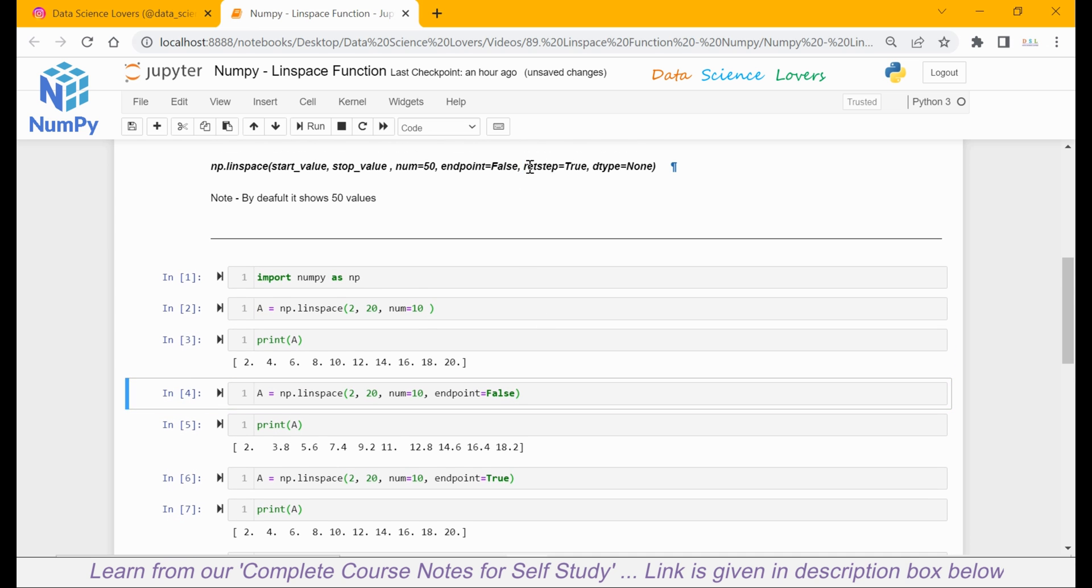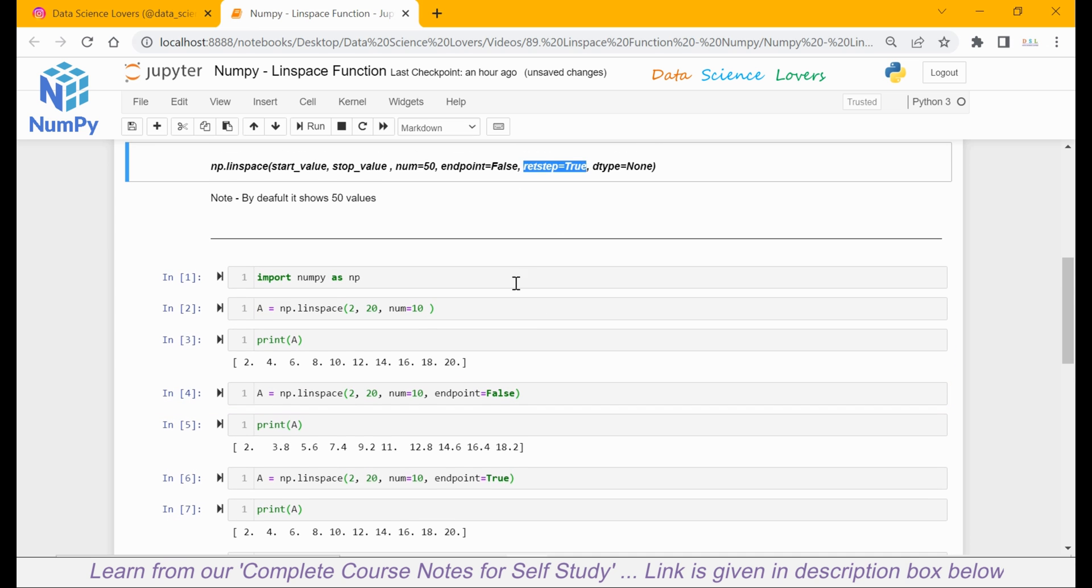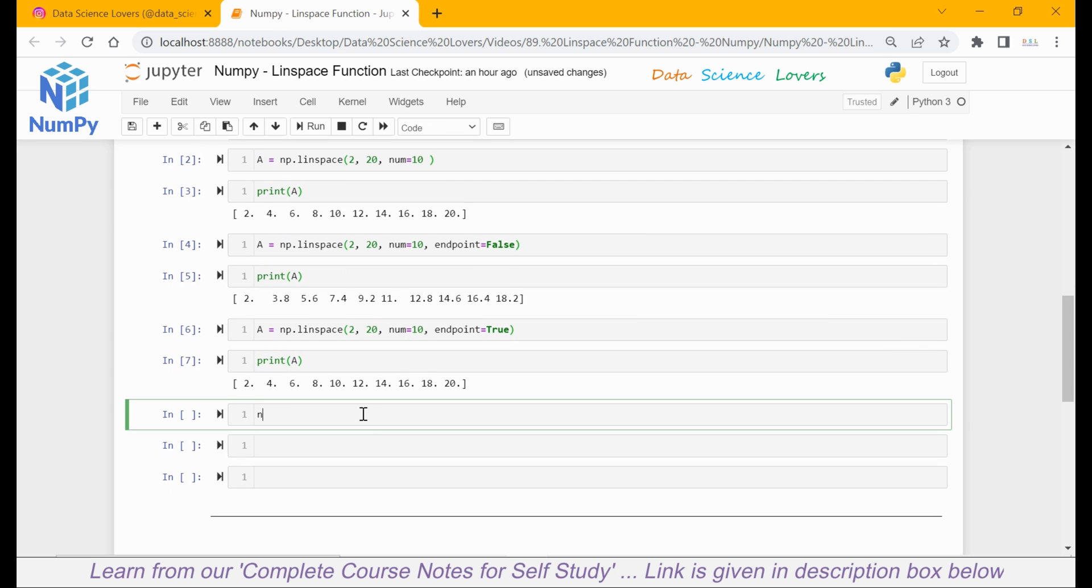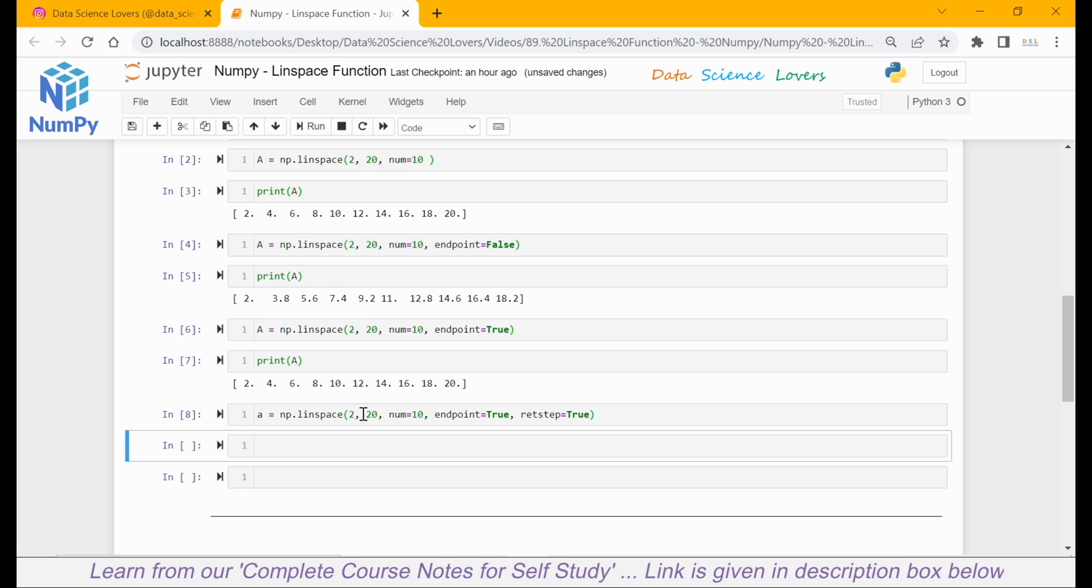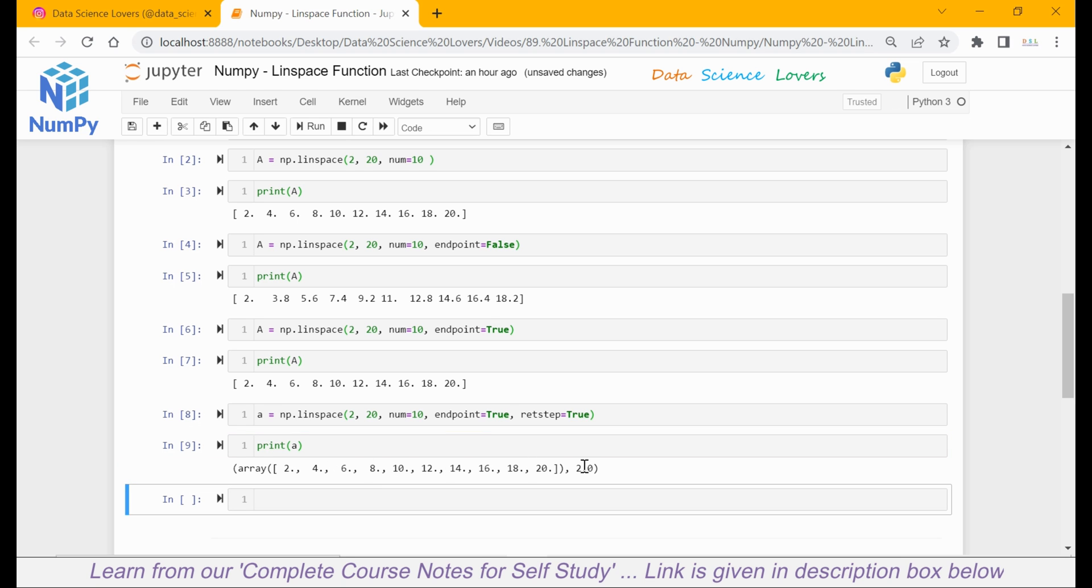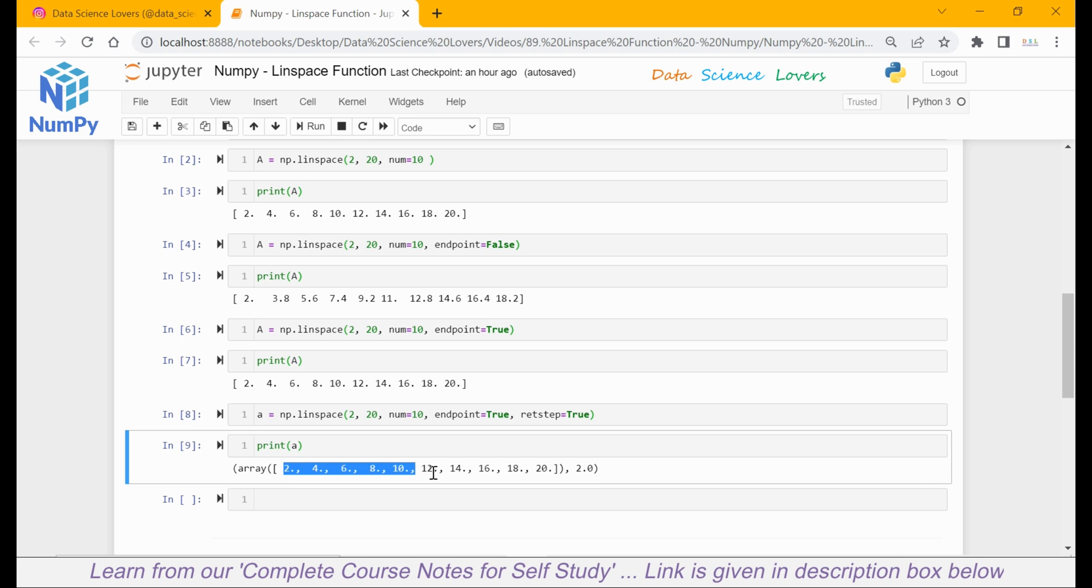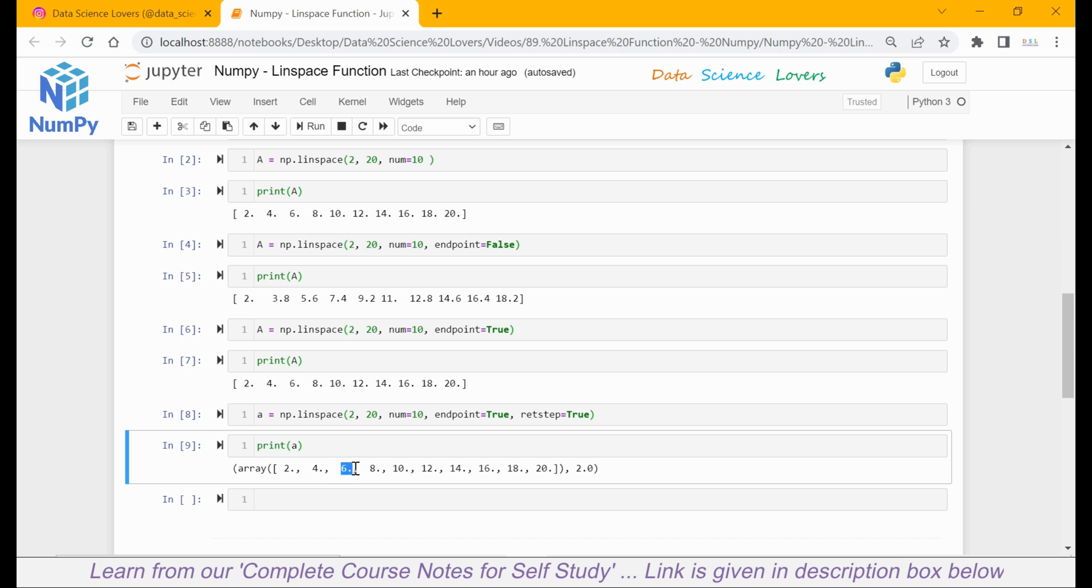Next parameter we have is retstep. Let's see how it works. I will again use linspace function with start value 2, stop value 20, number 10, endpoint equal to true which is already true by default, and this time I will pass the parameter retstep as true. Save this in variable name 'a'. If I print a, you can see there is an additional value here which is 2. This 2 is the step value between every two values of this sequence. If you see here, the difference between the first value and second value is 2. Similarly, the difference between the second value and third value is 2. And 2 is the step value, or you can say the difference between every two values.